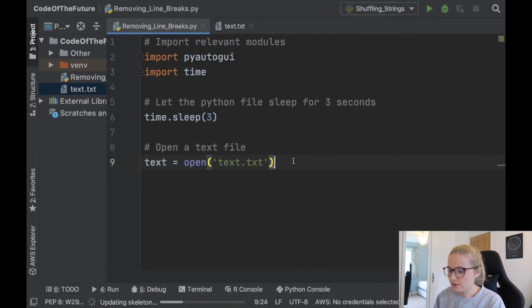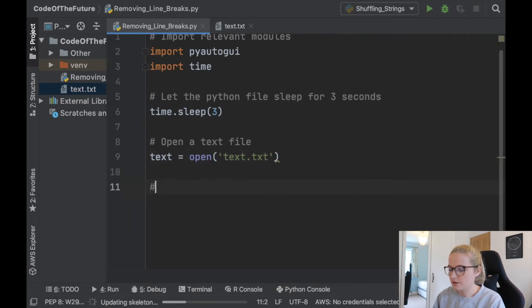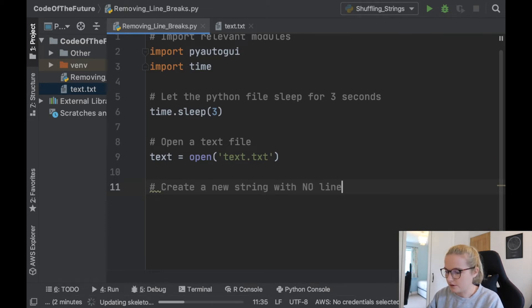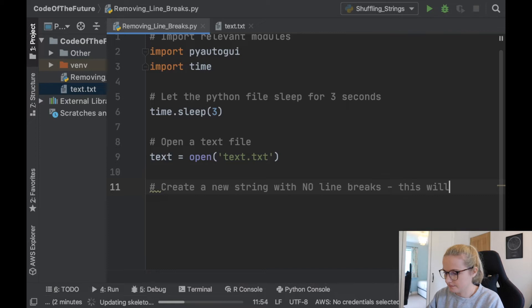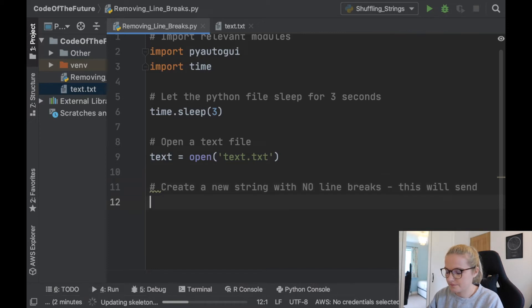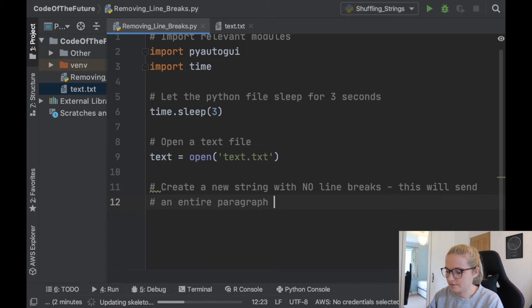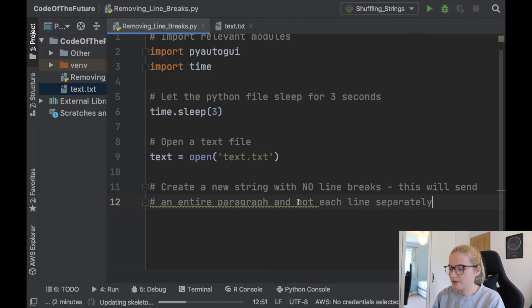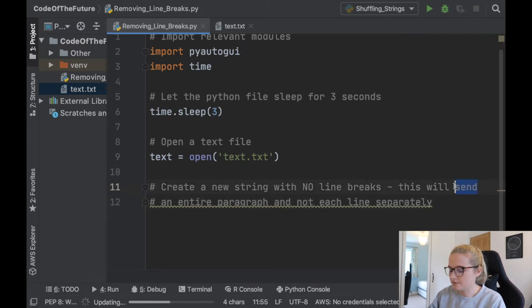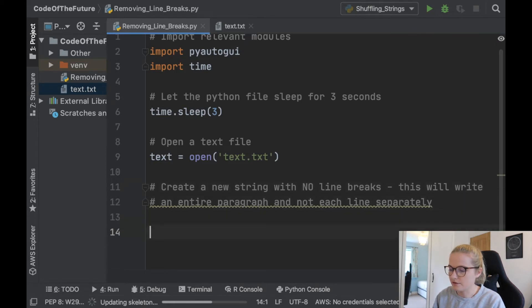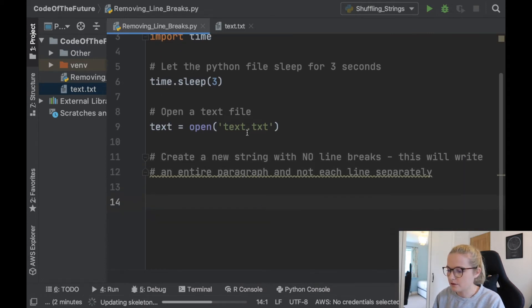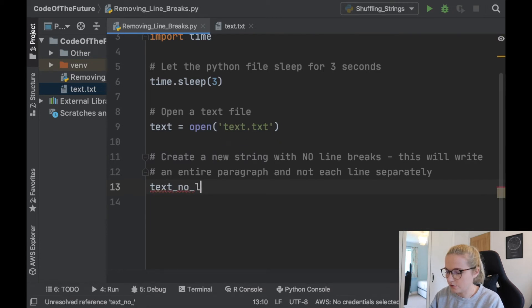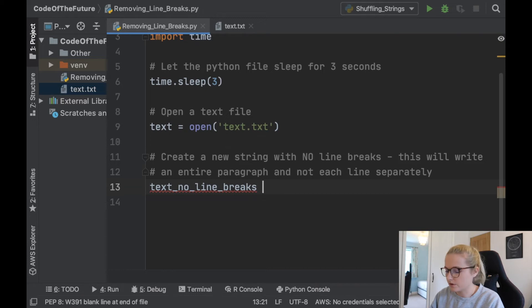Okay so we've opened a text file and all we're going to do with it here is create a new string with no line breaks. This will write an entire paragraph and not each line separately. So this is in terms of the spam bot. So this is what's going to happen and we're going to just say our text with no line breaks and I'm just going to create long variables just so you understand what's going on here.